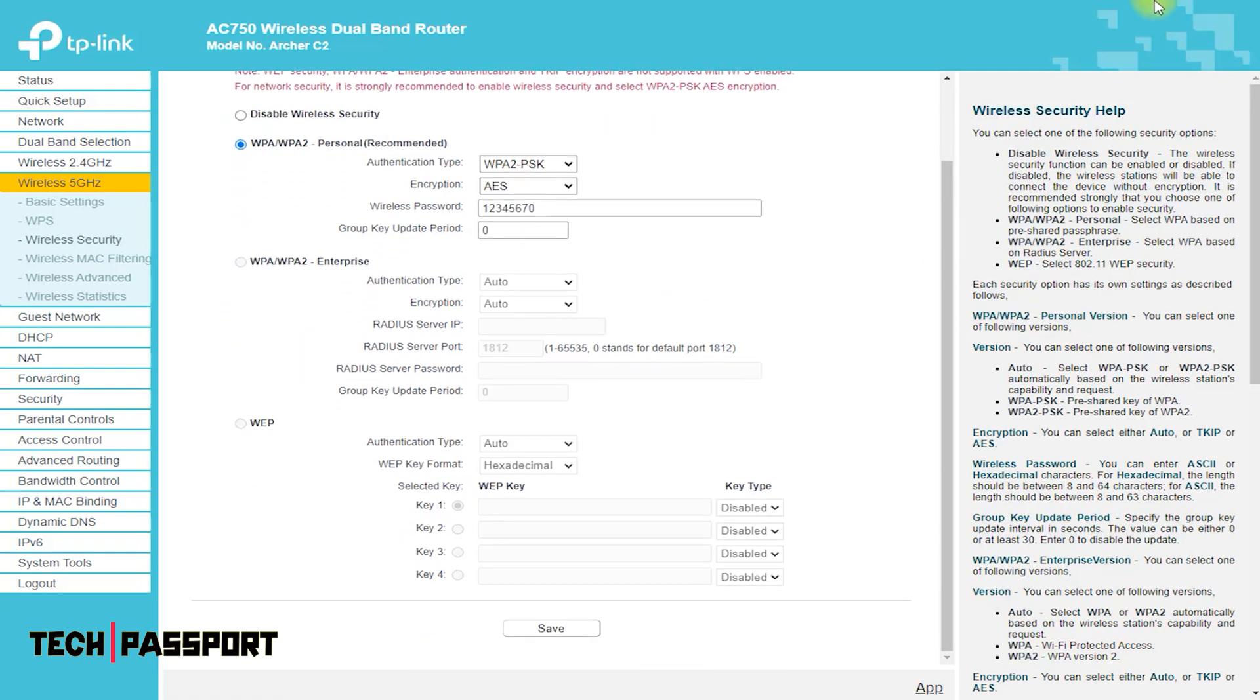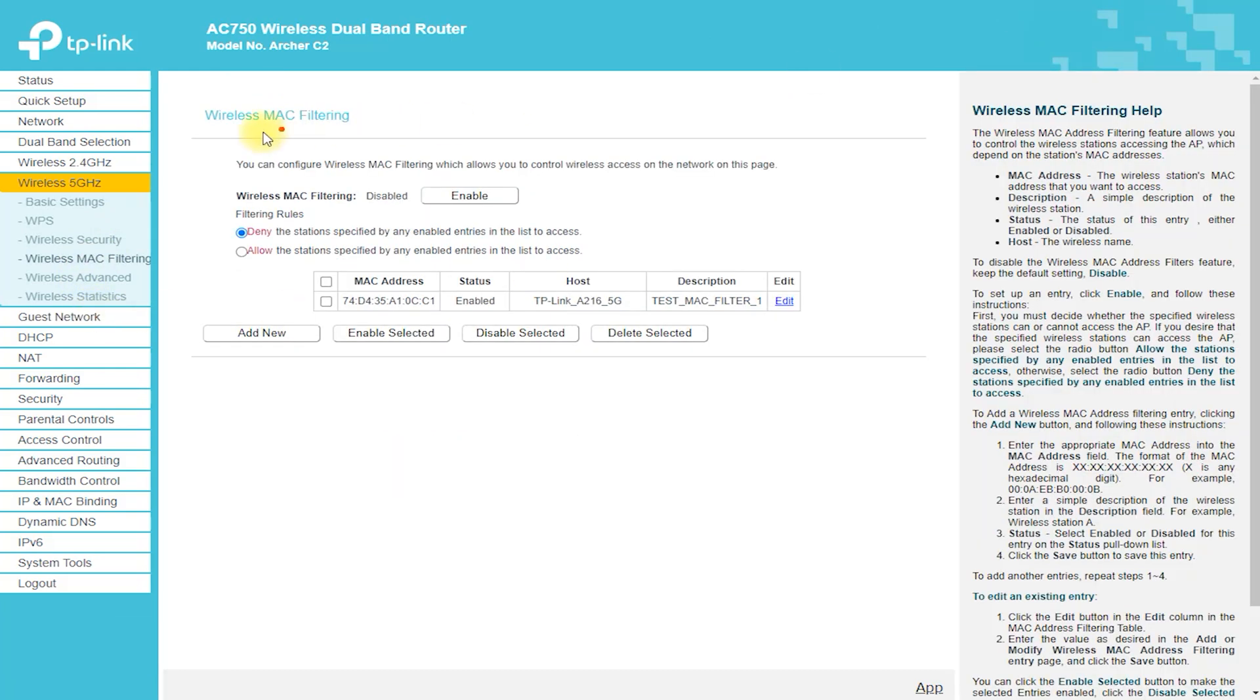No USB Ports. The Archer C2 Router does not have any USB ports, which means that you cannot connect external hard drives or printers to the router.